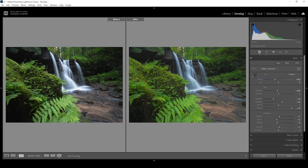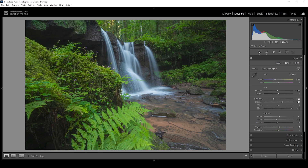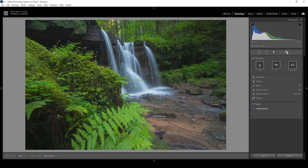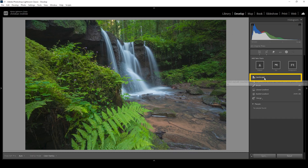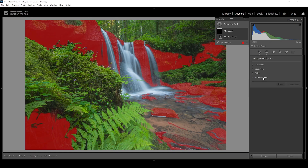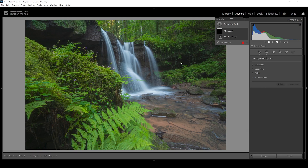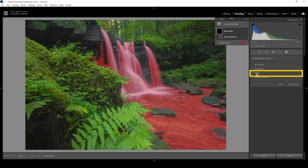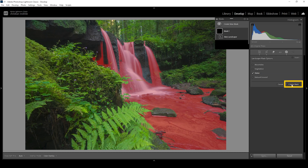Now we want to focus on a few areas locally using masking, so let's head out of the basic panel and open up the masking tool. In earlier versions of Lightroom, targeting a waterfall like this was tricky, but luckily we have a new landscape mask. Let's click on that — this new mask will automatically detect the water in the image, so I just click the water checkbox and click create mask.